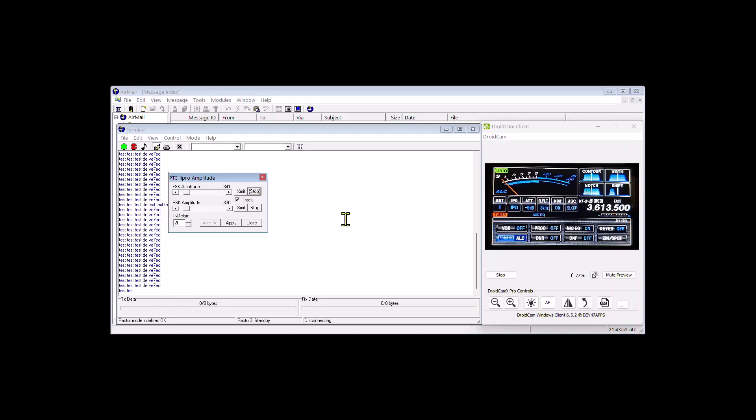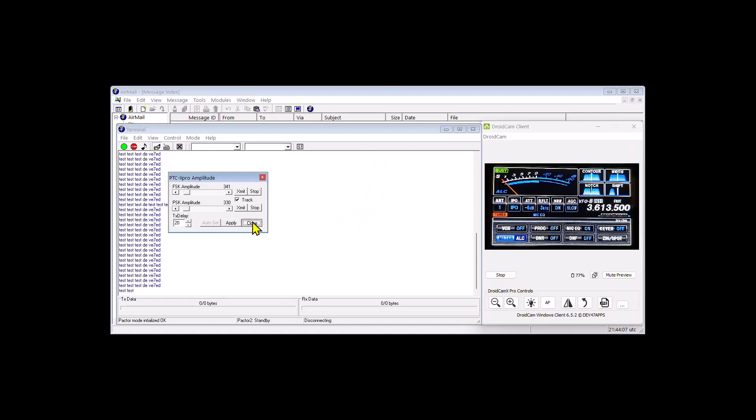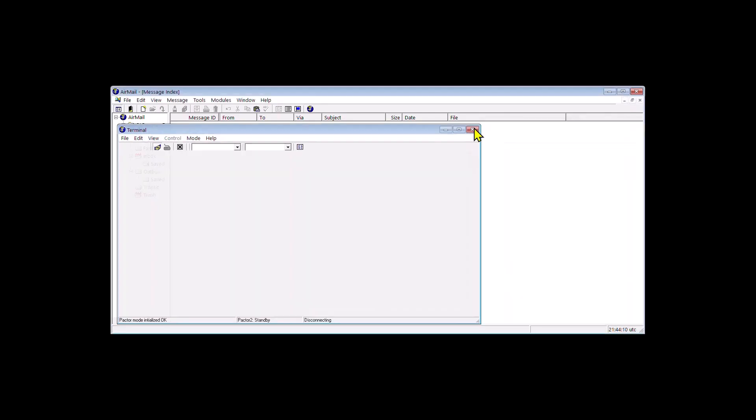So on this radio, the meter acts a little bit different than it would, let's say, on a Kenwood TS-480 or an ICOM 7300 or whatever. So again, I'll just apply it and close it. Then I'm going to close the terminal window. I'm going to close airmail. I'm going to bring up Winlink Express.